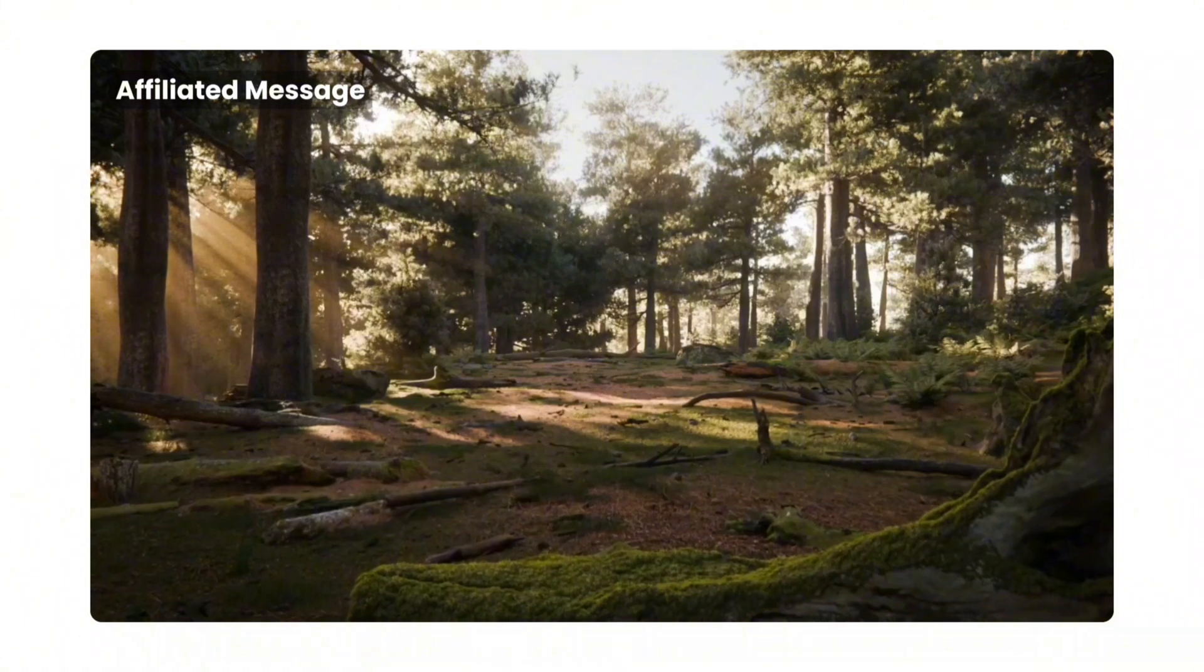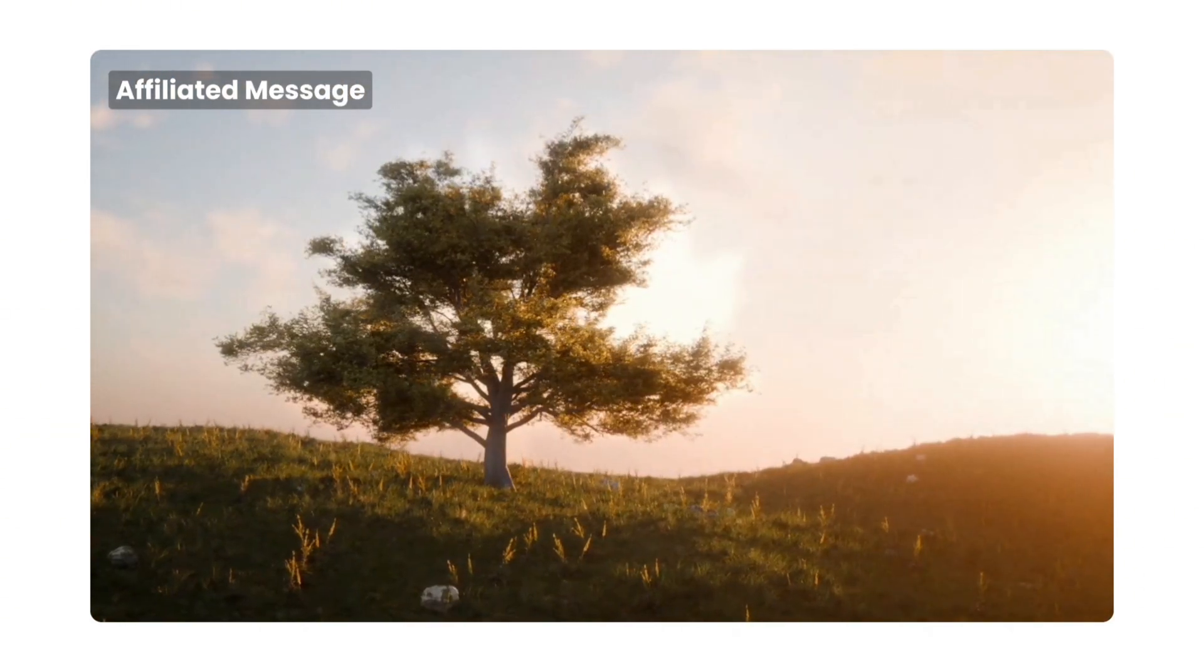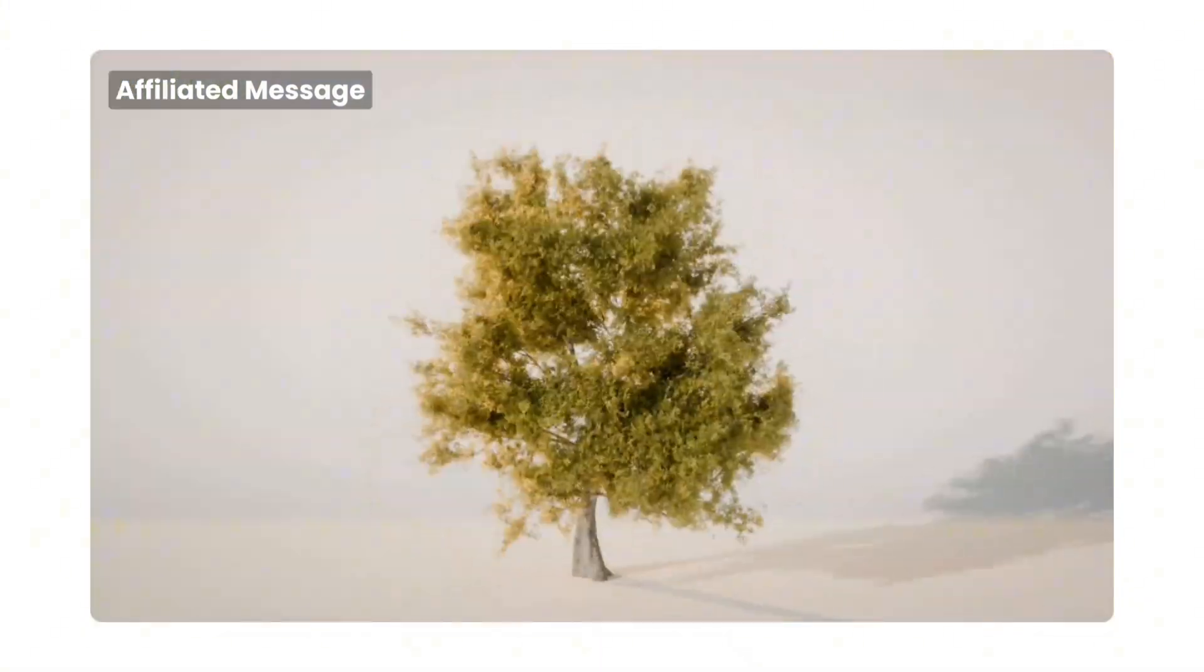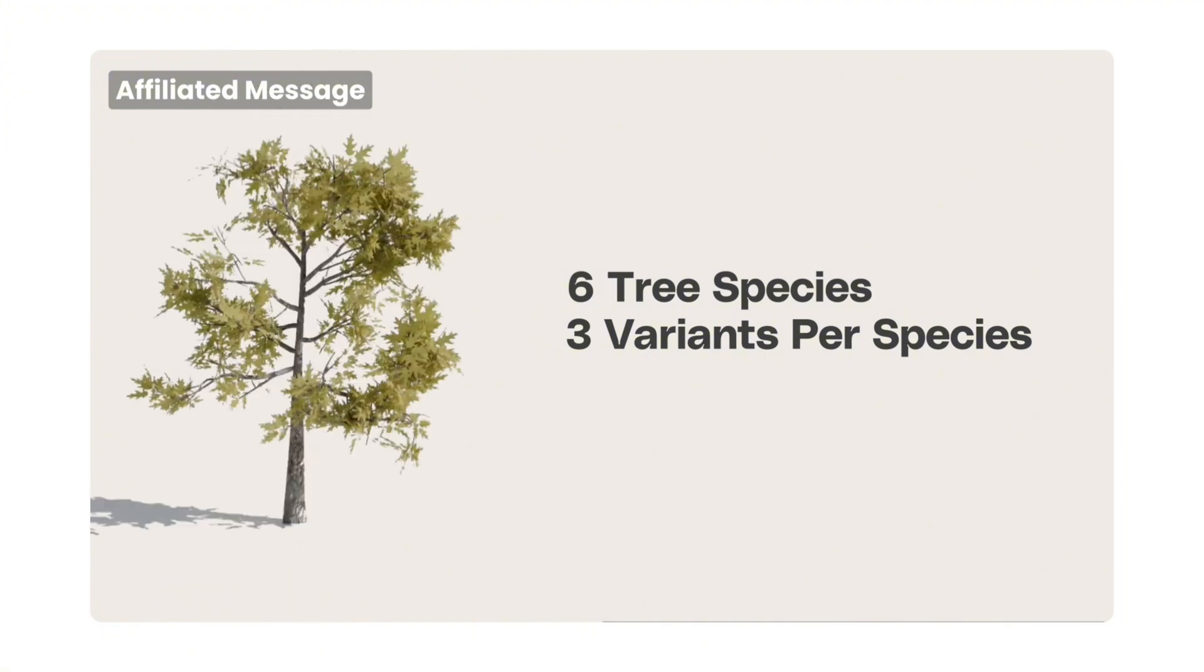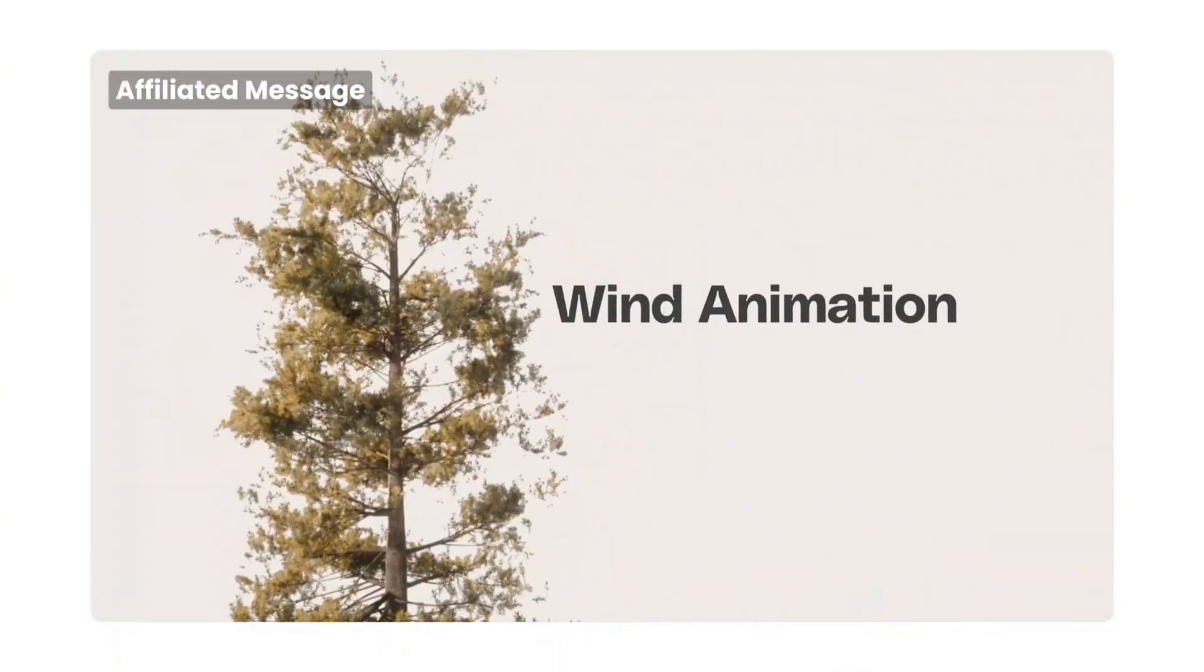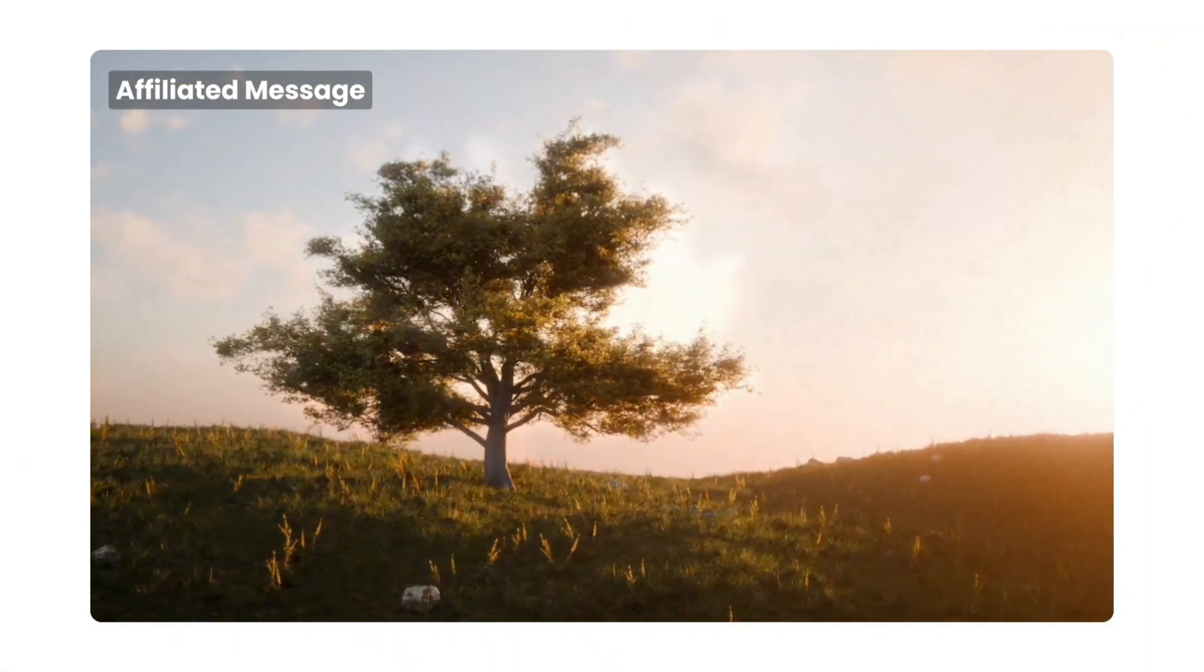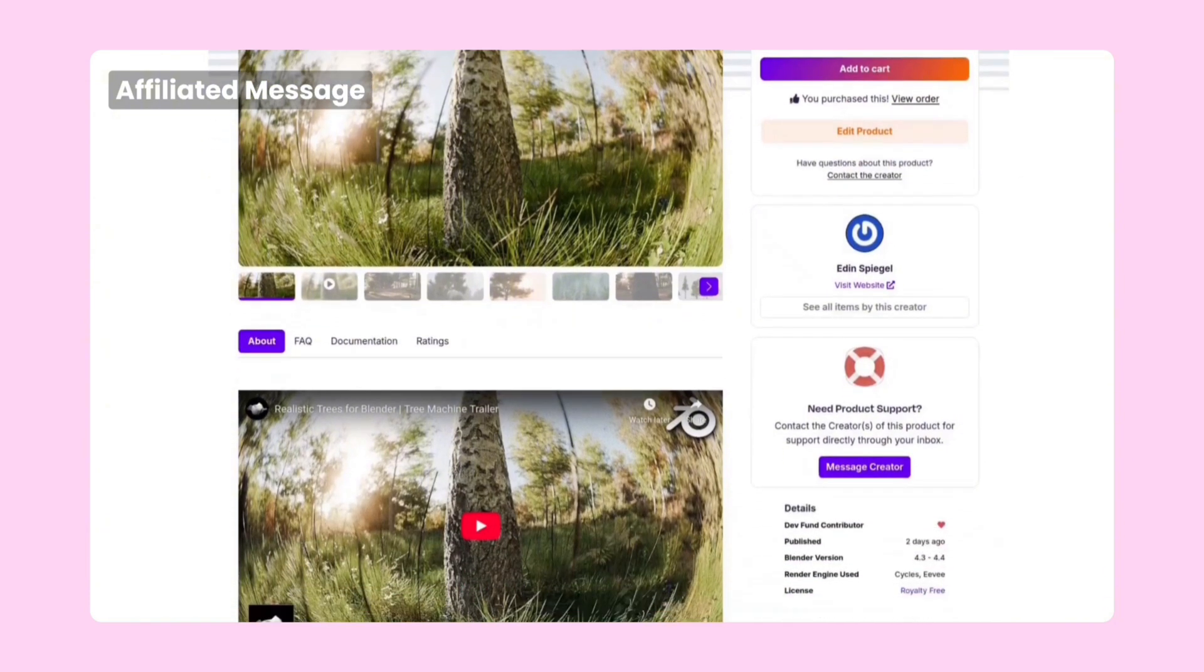Now, before we continue, let me quickly introduce you to an add-on that might improve your workflow in Blender. If you've ever tried making a forest in Blender, you know how time-consuming and repetitive it can get. Trees often look identical and adding natural variety is a real challenge. Tree Machine solves these problems instantly by giving you access to six tree species, each with multiple size variations and infinite randomization. You can control everything from branch direction to wind animation, all in just a few clicks. If you want to save time and keep your workflow smooth and get natural and realistic results every time, the tree machine might be exactly what you're looking for. Use the code CGFOCUS at checkout to get a 10% discount. Link in the description.